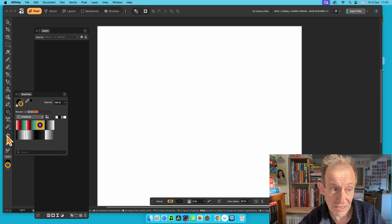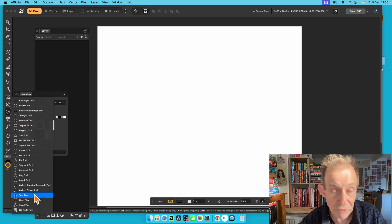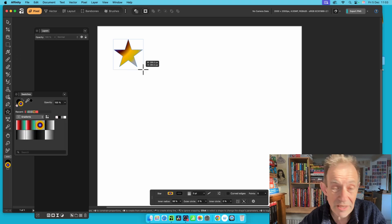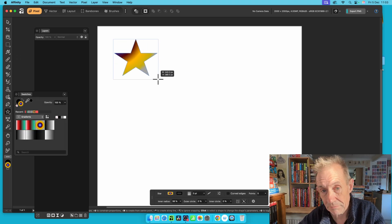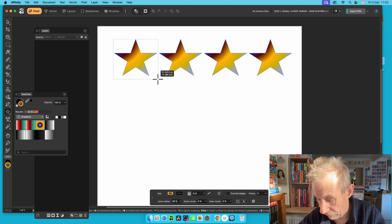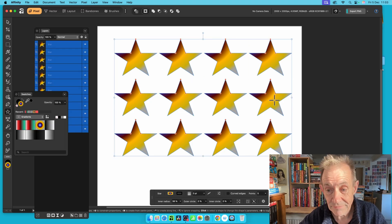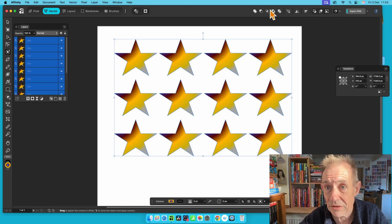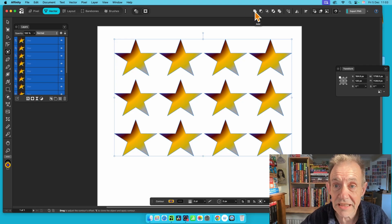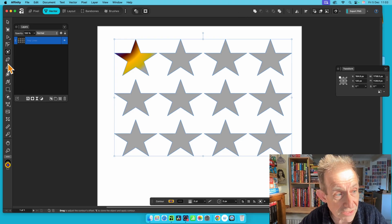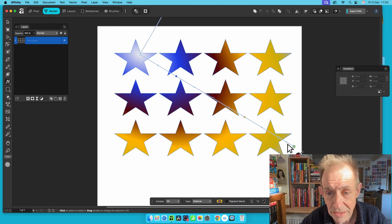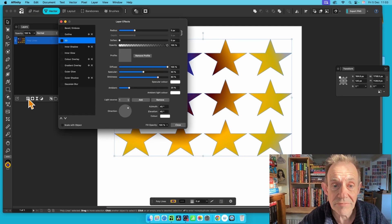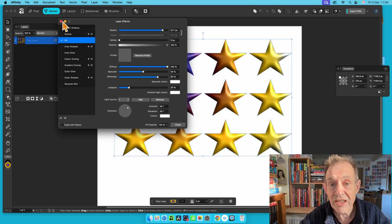Another option: use the Star tool — great for abstract designs. Create a star, fill it with anything you want, then press the arrow keys to duplicate it right and down. Once done, release and go to the Vector Studio. Click Add and instead of separate stars you get a combined polyline. Apply a gradient fill to the whole thing using the Fill tool — it becomes one entire curve. You can then add effects like a 3D effect applied to the entire object.